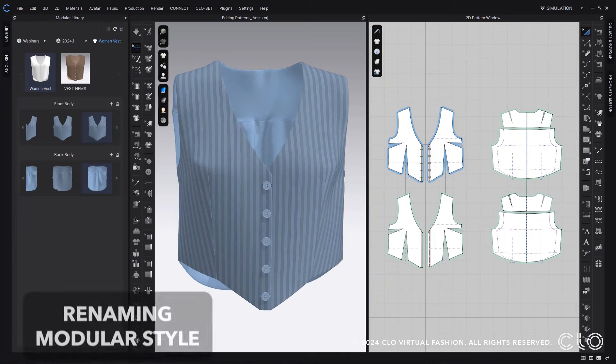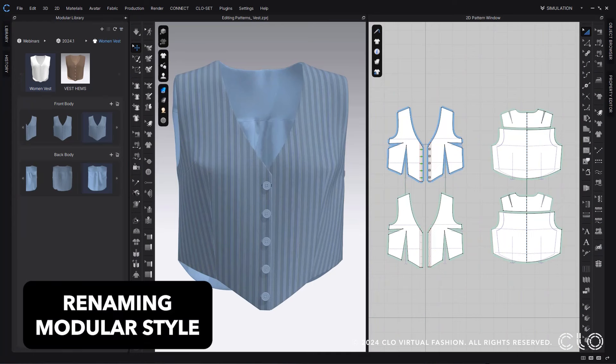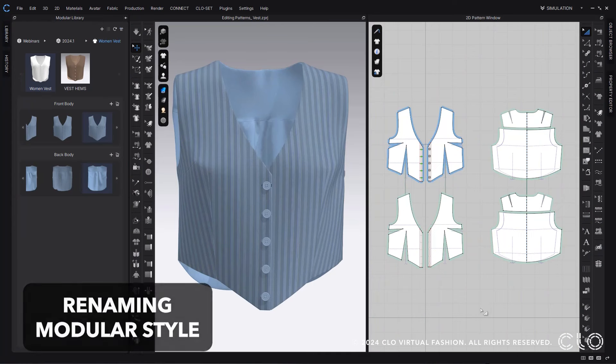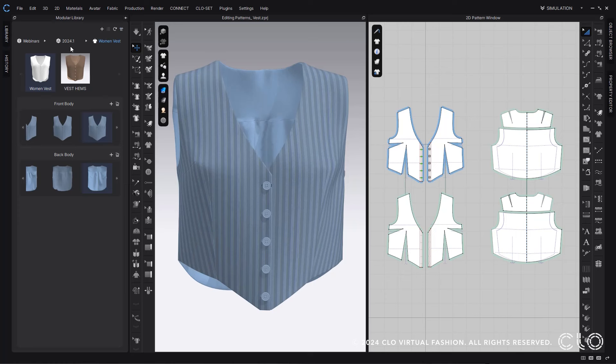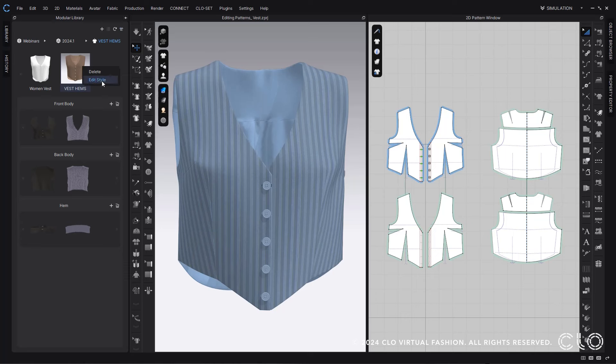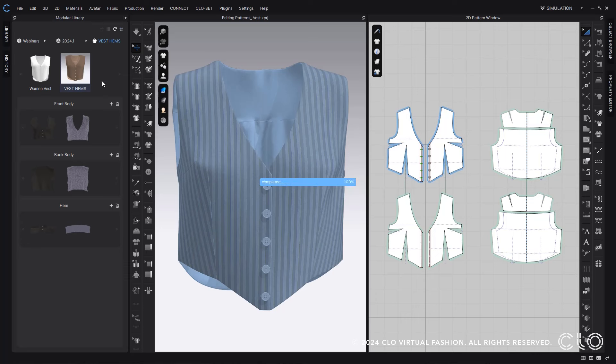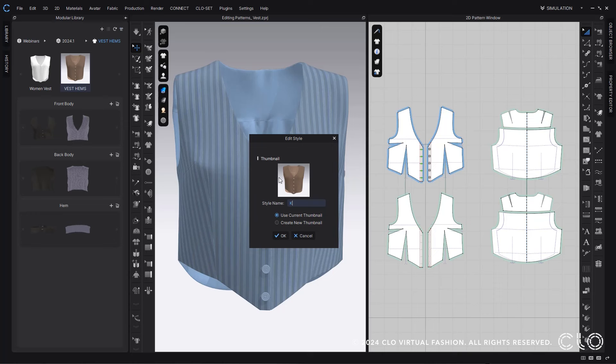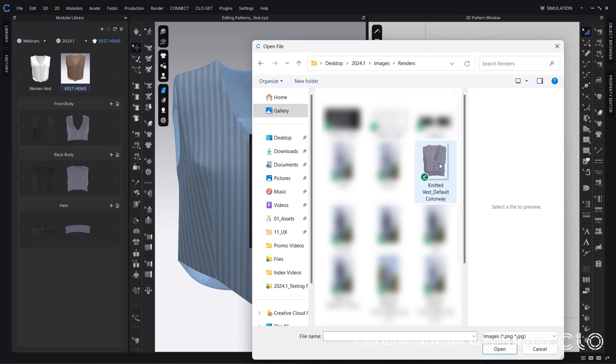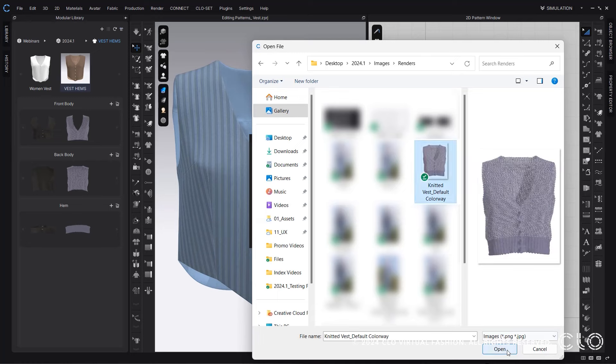Now you can edit your style names within modular library easier than ever. So you can select your styles, and if you want to edit the style name you can just easily do that. Renaming the style and also adding in a new thumbnail will also apply to all of the blocks as well, which makes everything unified and stays together.